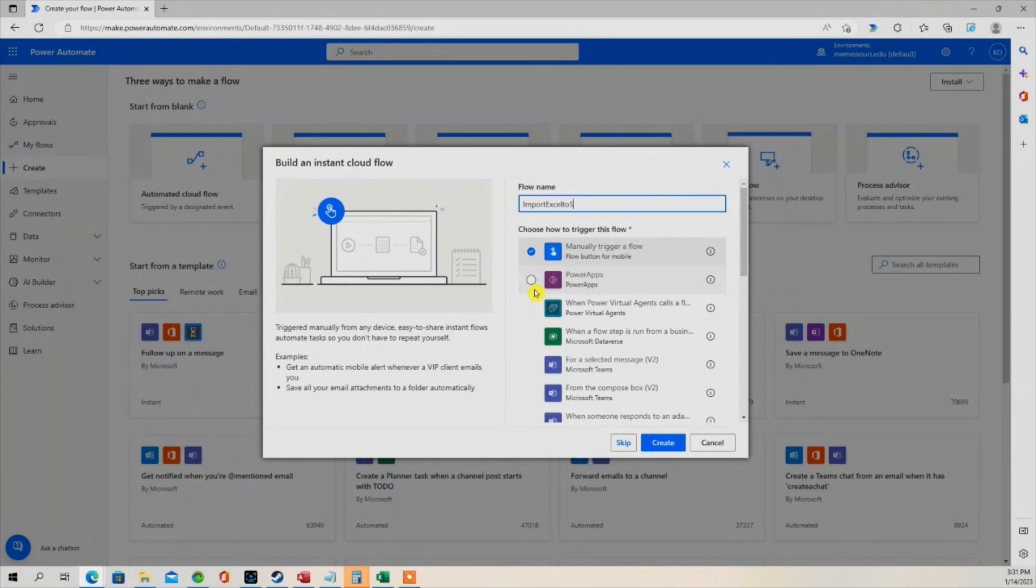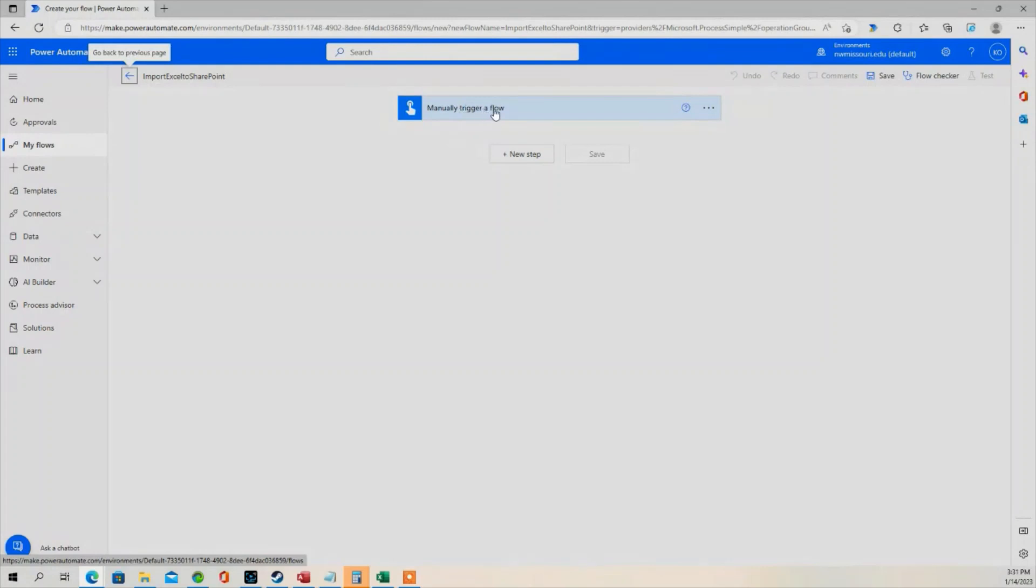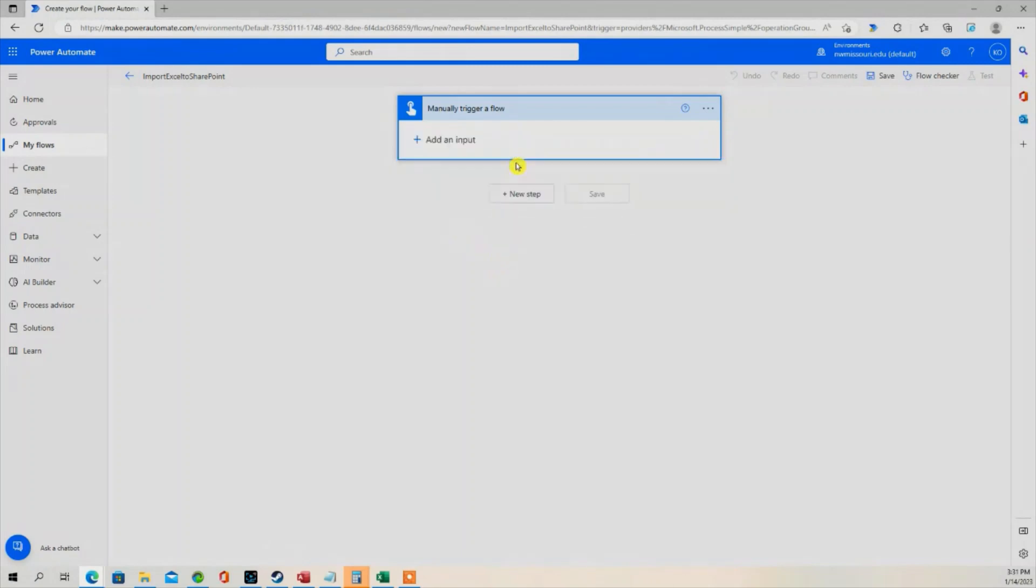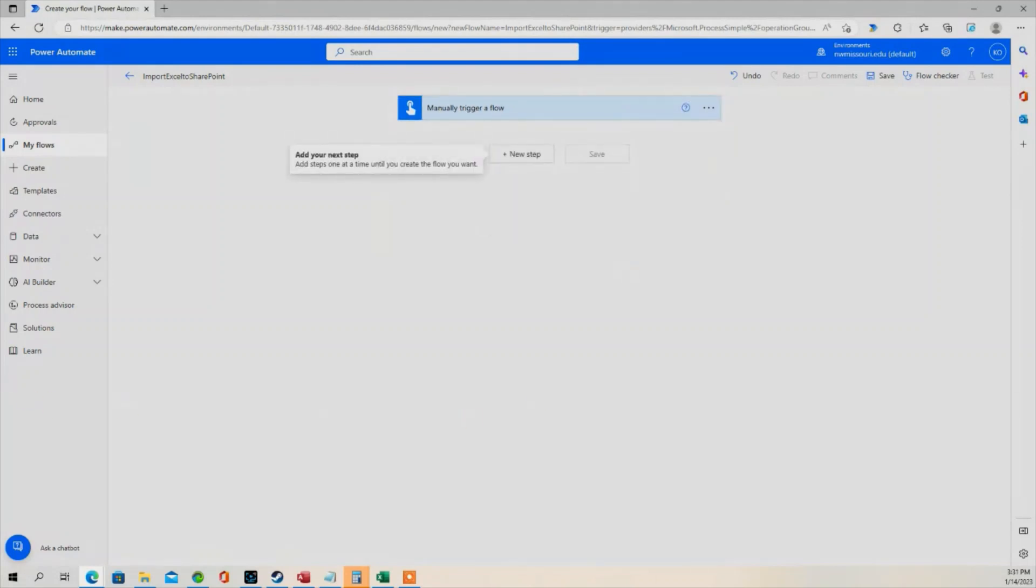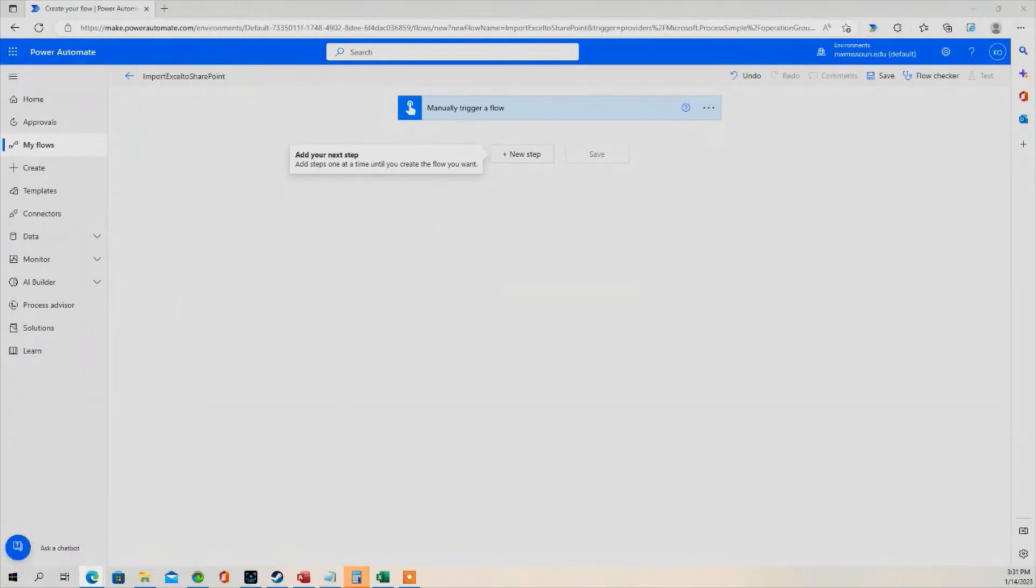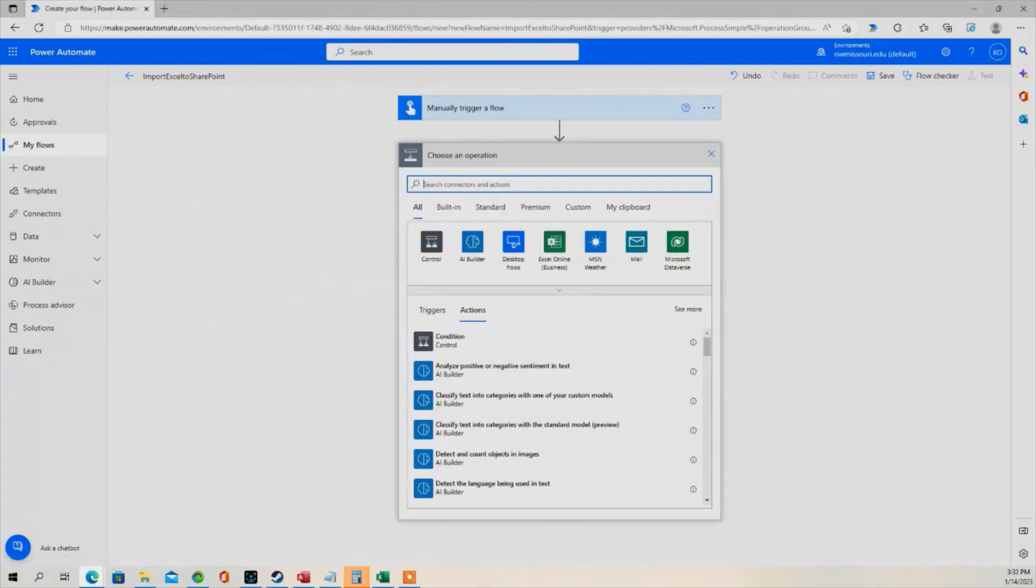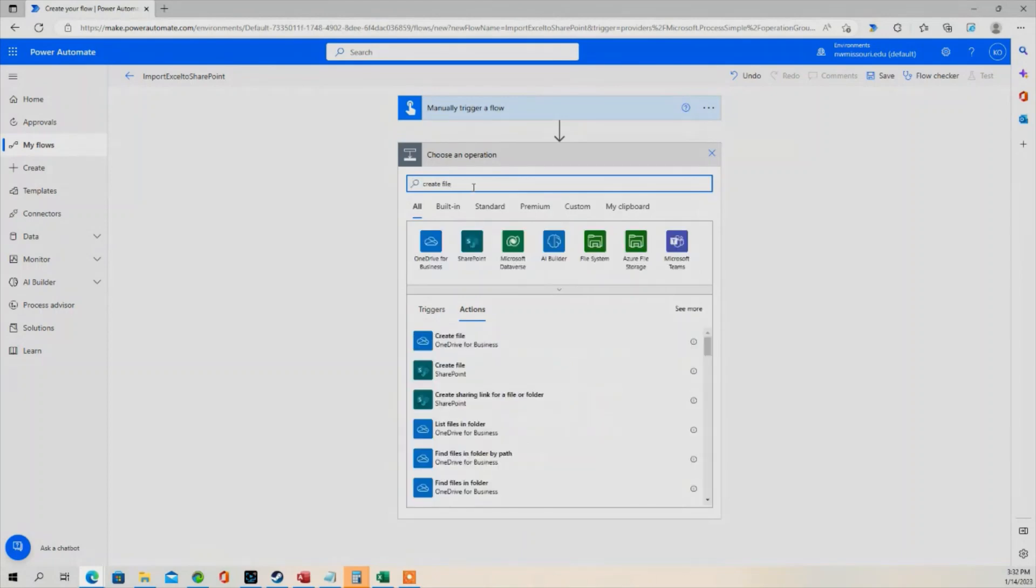I'm going to add an input that's going to allow the user to select the file. So I'm going to choose File. The next step is we're going to create a file. So go to New Step. Select or type Create File. We're going to choose the SharePoint action.